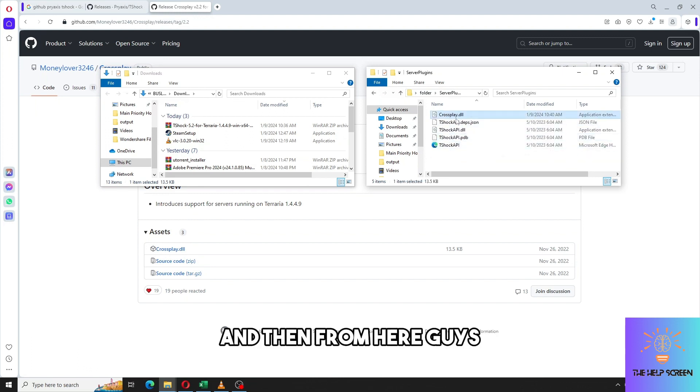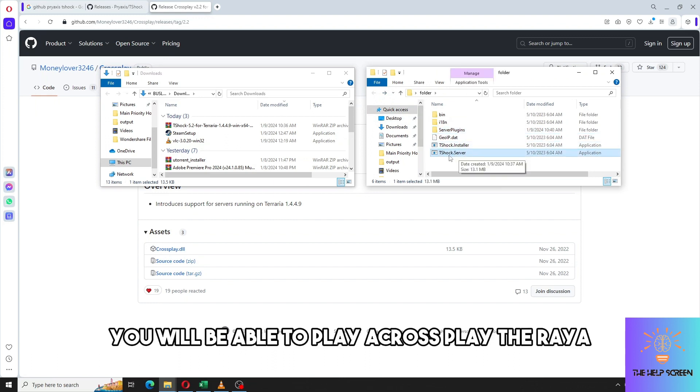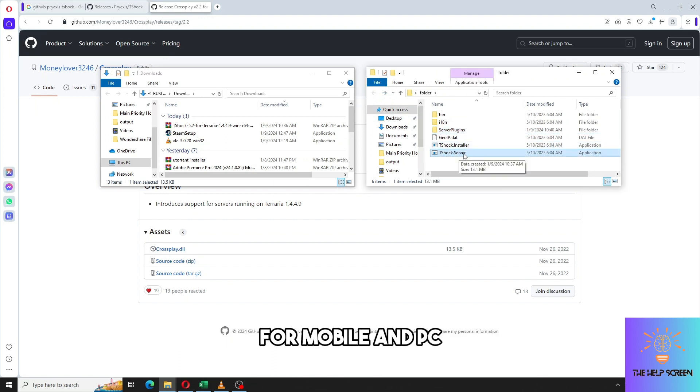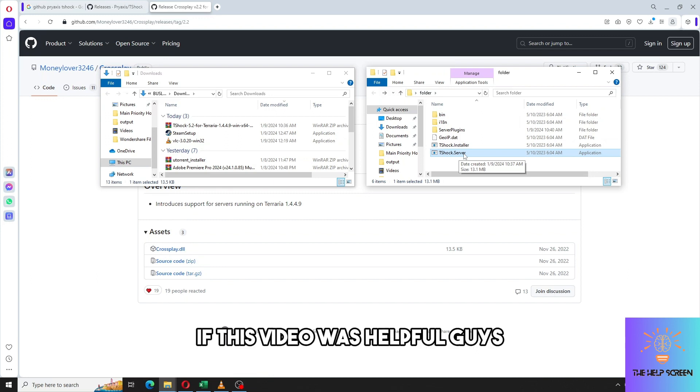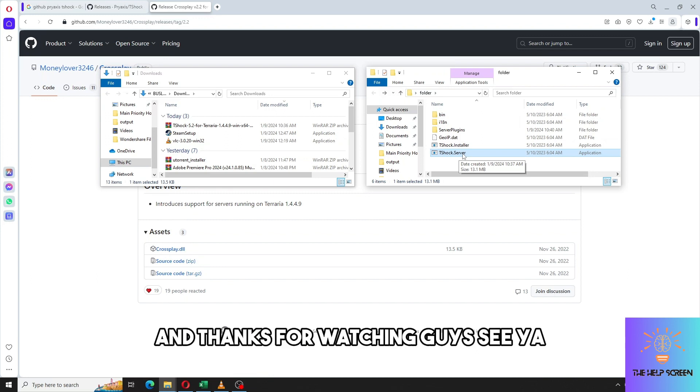From here, if you launch the T-Shock server you will be able to play cross-play Terraria for mobile and PC. If this video was helpful please like and subscribe and thanks for watching. See ya!